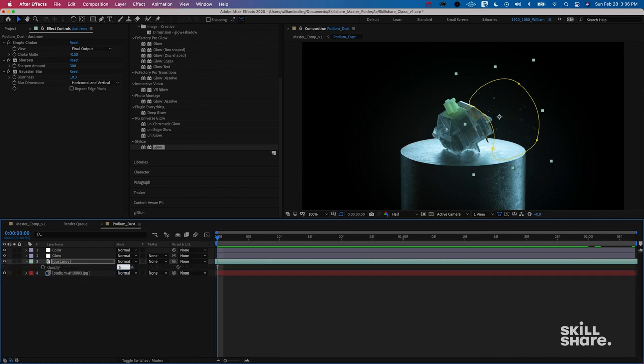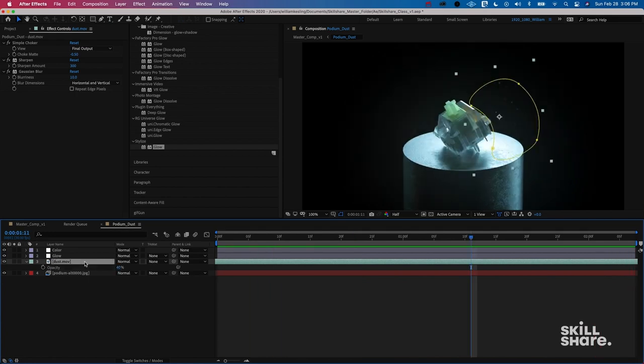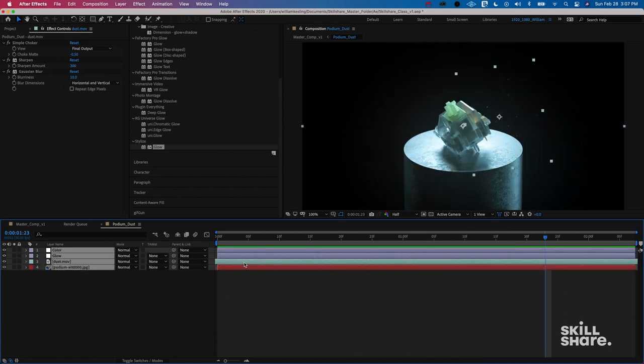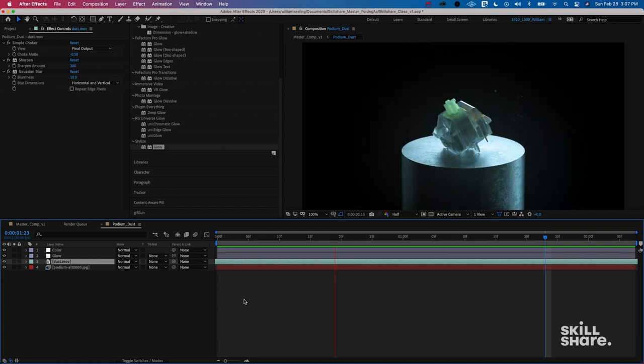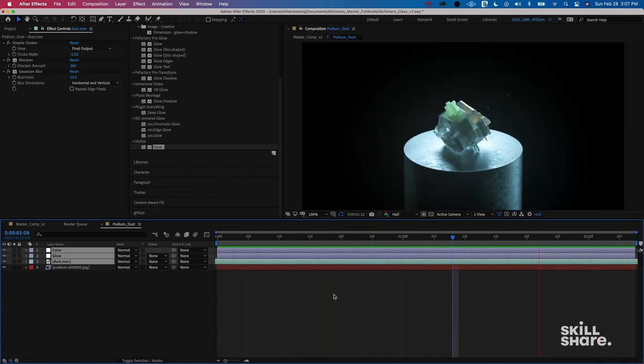I'm going to change the opacity again to 40 and go back into the mask and feather it out to about 100. Looking at the before and after, you can see what we've achieved. I'm just giving you the tools to push these even further, so play around with all these settings. It's really nice to see how you can take sourced free footage, put it into your project right away, and have it add depth and atmosphere to what you're working on.